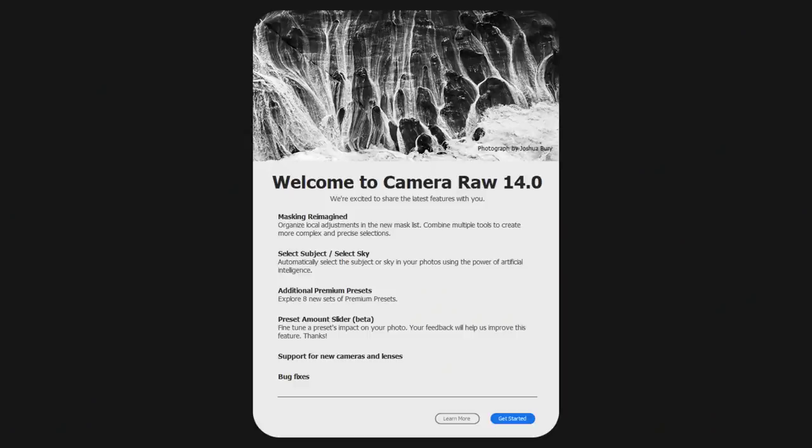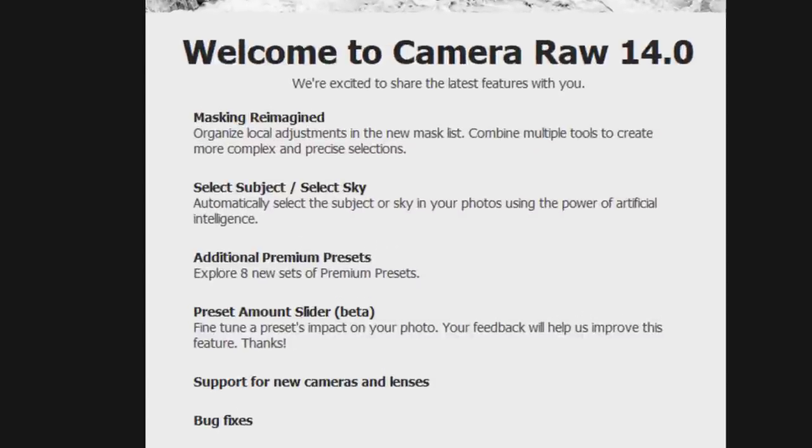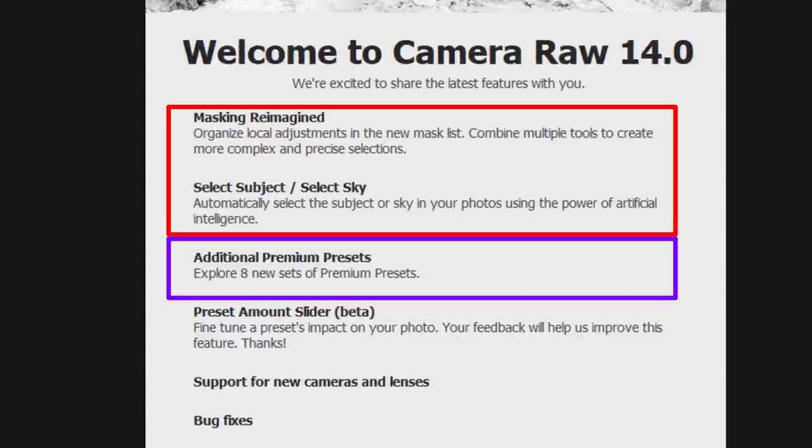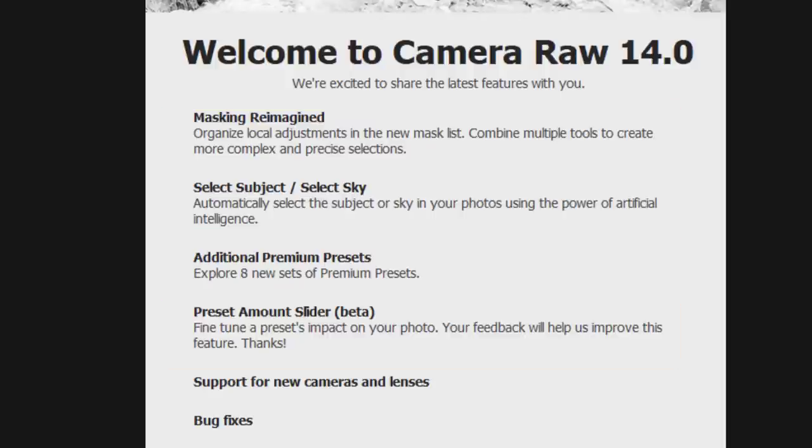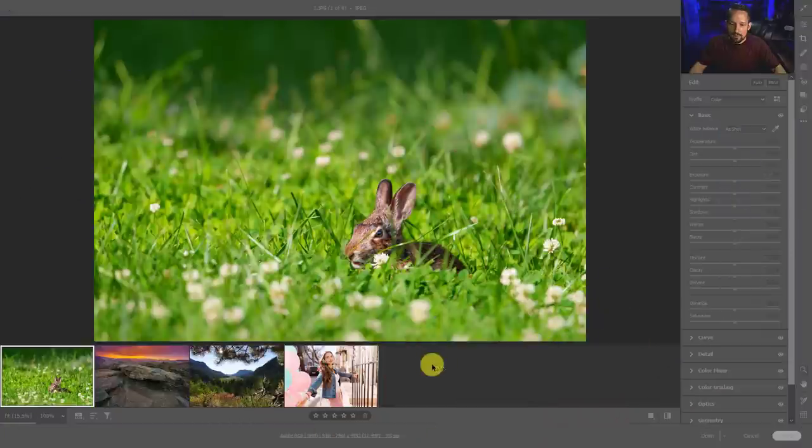Adobe Camera Raw 14 comes with Photoshop CC 2022. I don't use Lightroom, so I'm not covering Lightroom. With the release of Adobe Camera Raw 14, we have quite a few new updates. A couple of things that are noteworthy are new masking tools, a new preset pack, and a preset slider for any presets that have been coded with the slider adjustment. The preset slider is a beta feature. I have four images here that will help me discuss the new features.